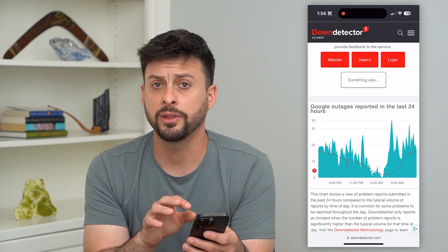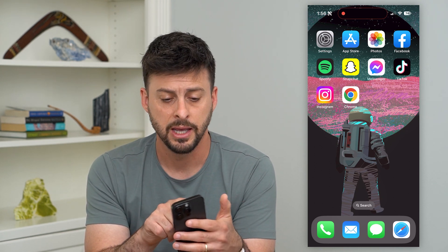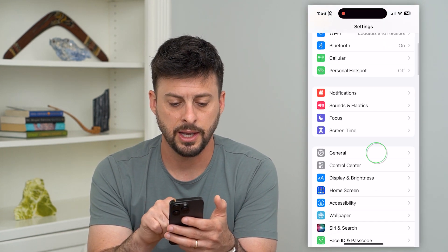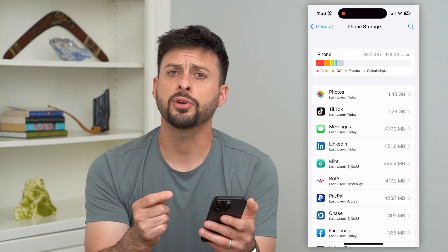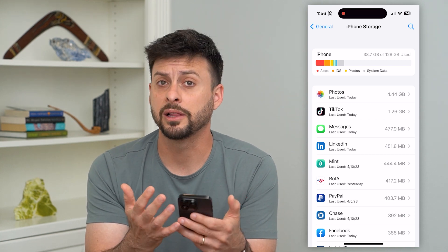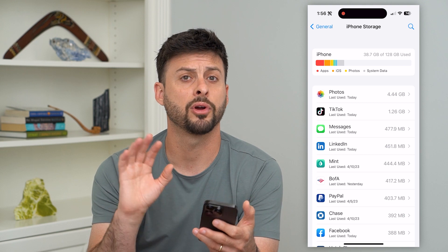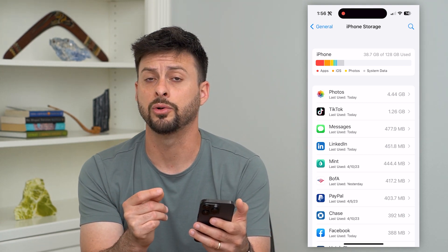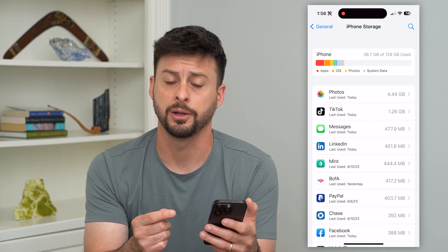Now, if you go through all these steps and it's still crashing on you and you don't see a big spike, the next thing we'll do is go into your settings, tap on General, and then iPhone Storage. If you're on Android, you can just find the app, clear the cache, delete the app, and reinstall it. Or if you're on a computer, you'll want to either update Google Chrome or delete the app and reinstall it.